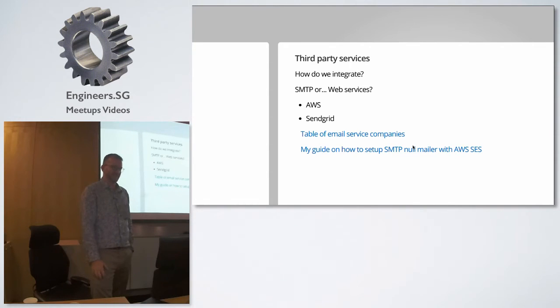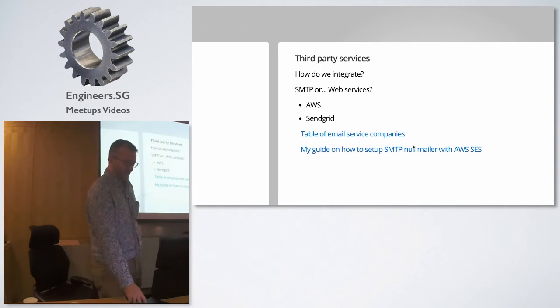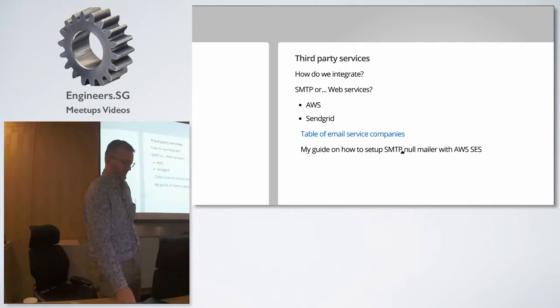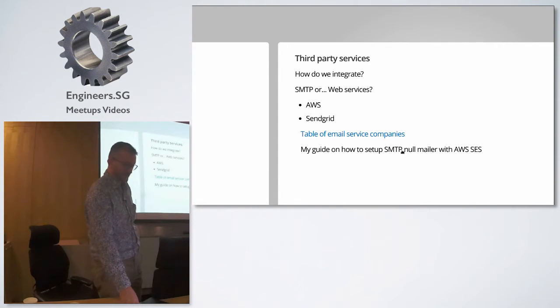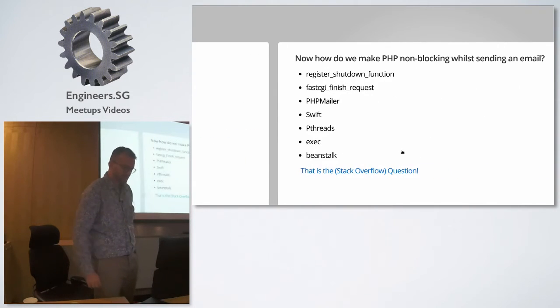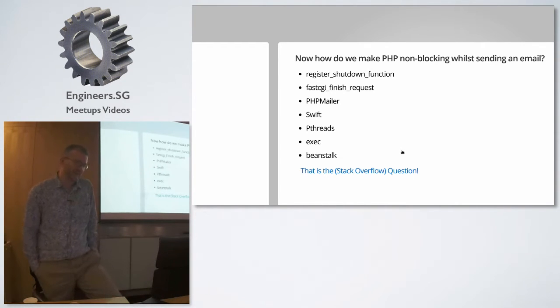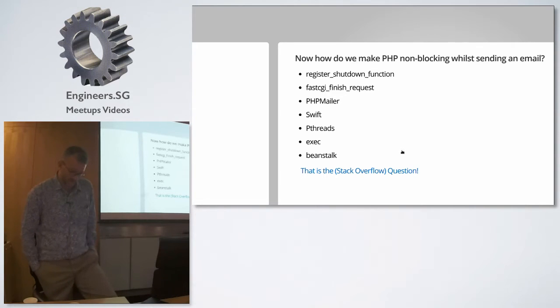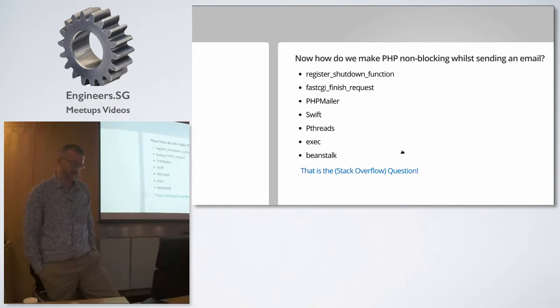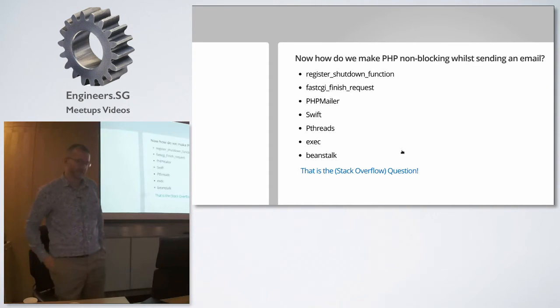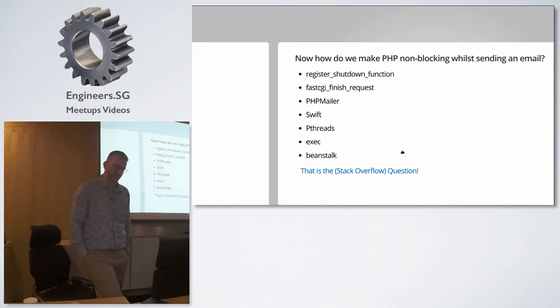So ultimately I just ended up using AWS SES because everyone else does that and it's quite cheap. And I did write up a guide how to use it on my slides. And my slides will be available with the video I guess. But that's the third parties - like getting your stuff to the mailer and such things.